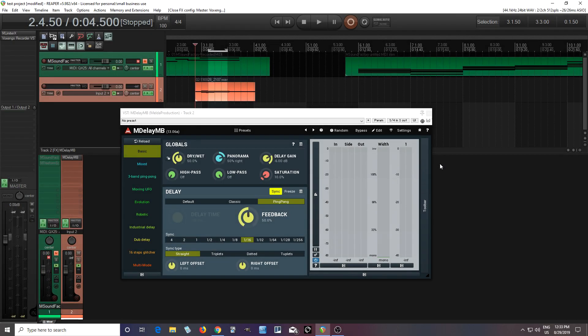I'm back. This is Chandler for Melder Production, and today I'm going to show you how you can use MDelay to create some interesting effects using the freeze function. Some people might not even know that MDelay multiband actually has a freeze function, but it does, and it can be used to repeat a phrase as long as you want. And because it's a multiband plugin, there's lots of interesting things you can do to create all sorts of textures that aren't possible any other way. So, let's get into it.